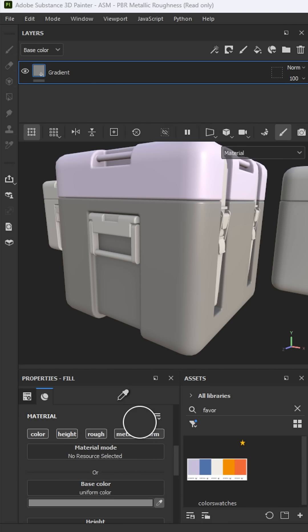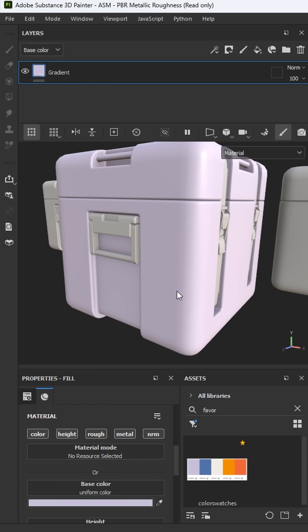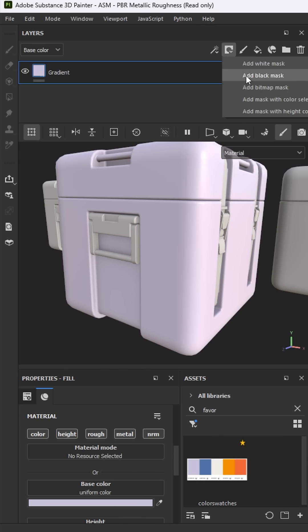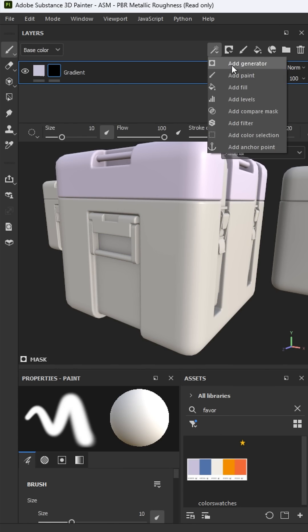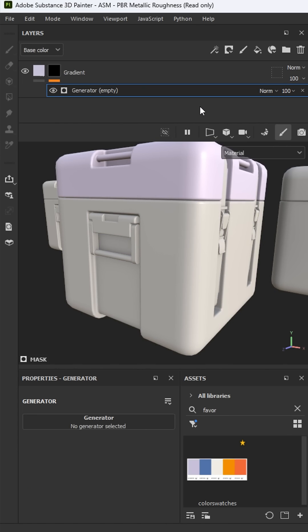First, I'm going to grab my color picker and choose the value from my color swatches. Now I need to mask the layer and here I'm going to add a generator inside the mask.